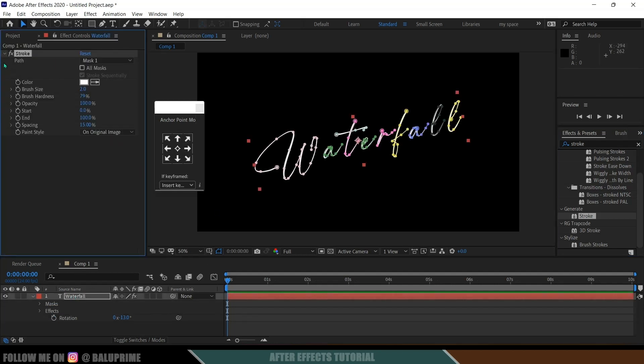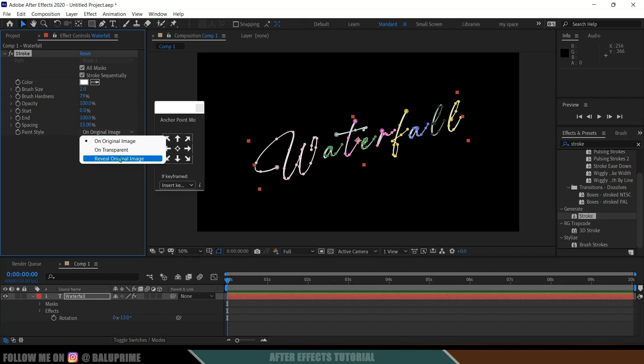Now in this path options we need to enable this all mask because we want to have all alphabets to be animated here. So we need to enable this all mask option. Enable this one and in paint style change this to reveal original image.